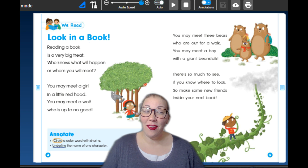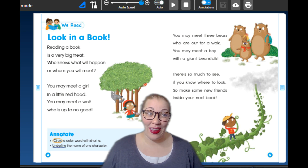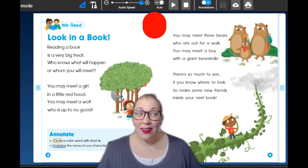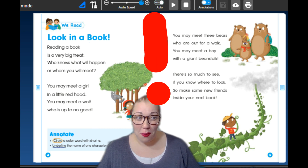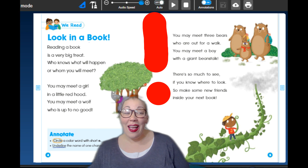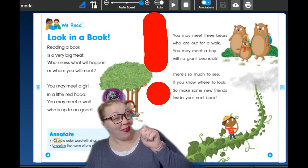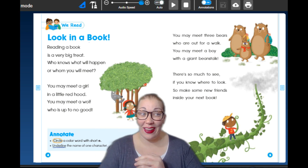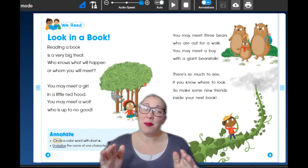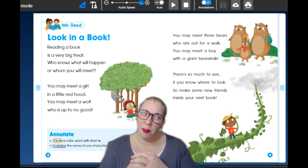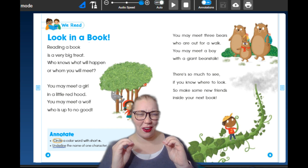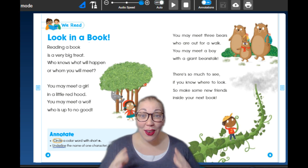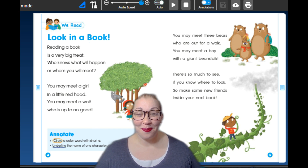So this story is called Look in a Book! — and do you see our exclamation mark? Remember, when you're reading and you see an exclamation mark, you need to have an enthusiastic voice. So I'm not going to read it like 'Look in a Book.' — that's a period sentence. But with an exclamation mark, we're going to say, 'Look in a Book!'